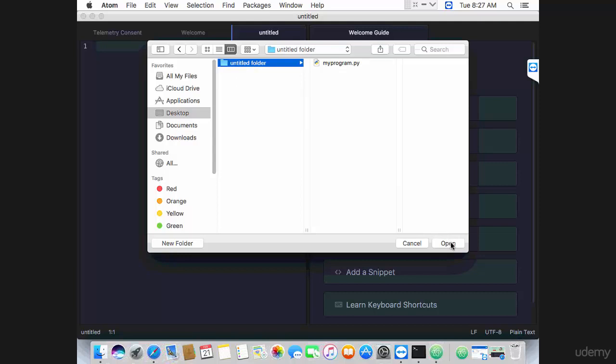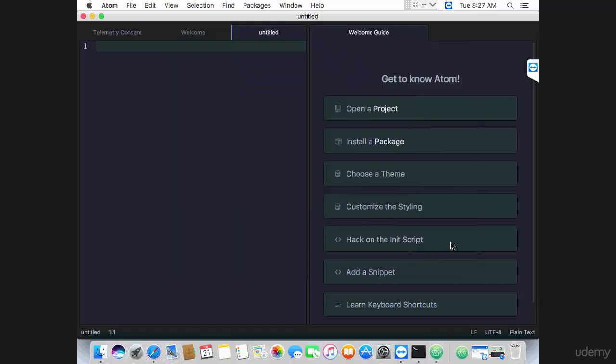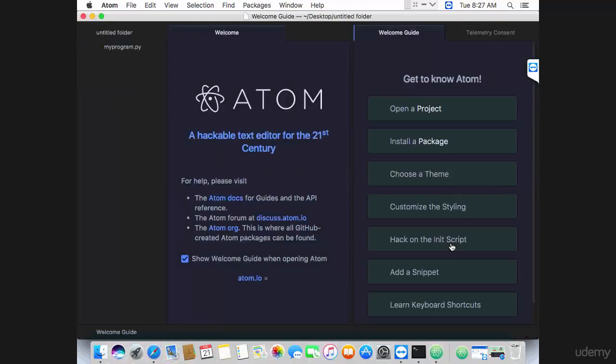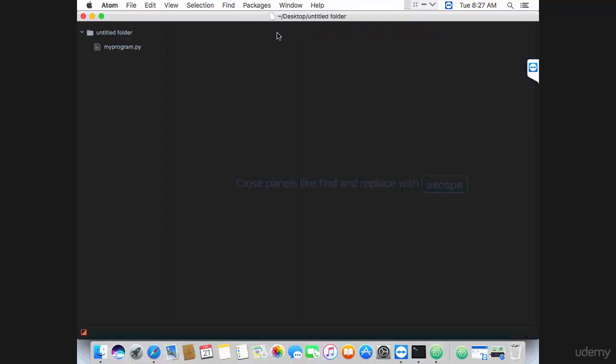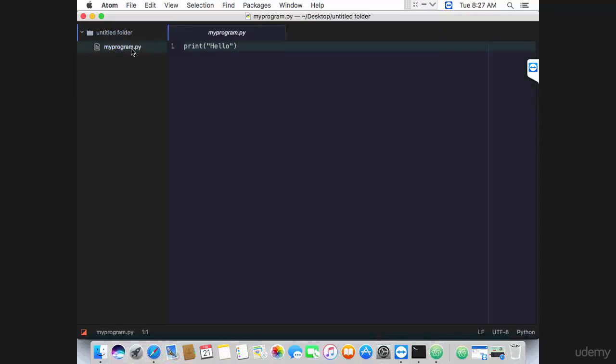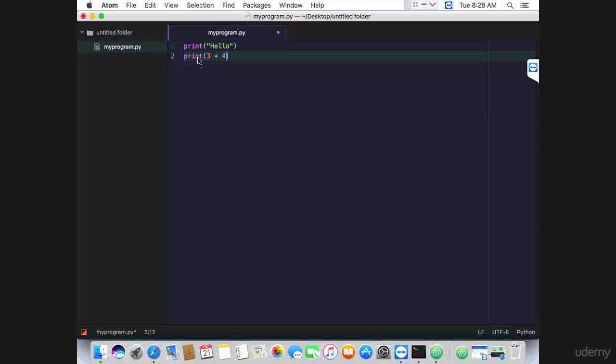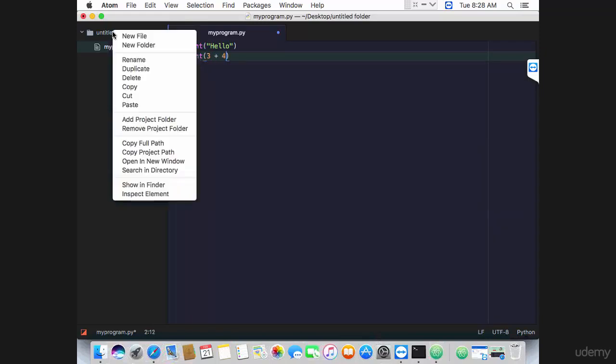Click open and you get this tree view here. Close that, and double-clicking a file will open the file here in the editor. You can go ahead and add more code there, like three plus four.